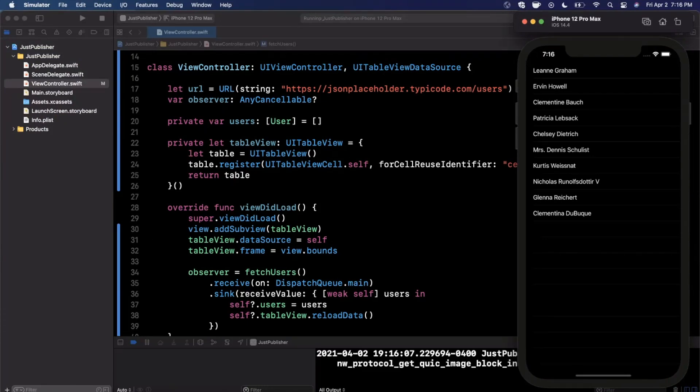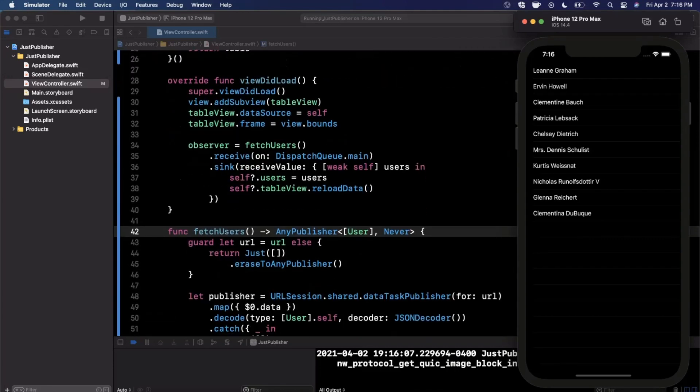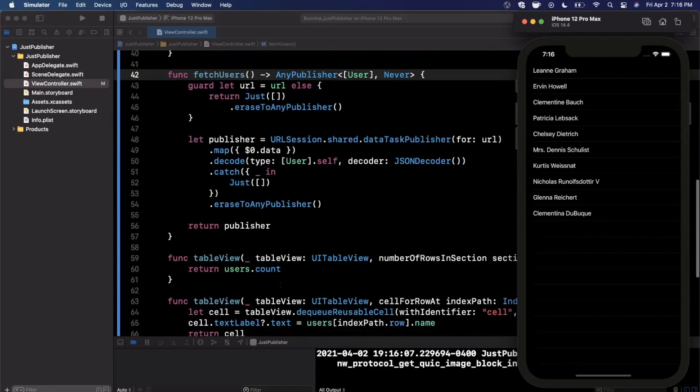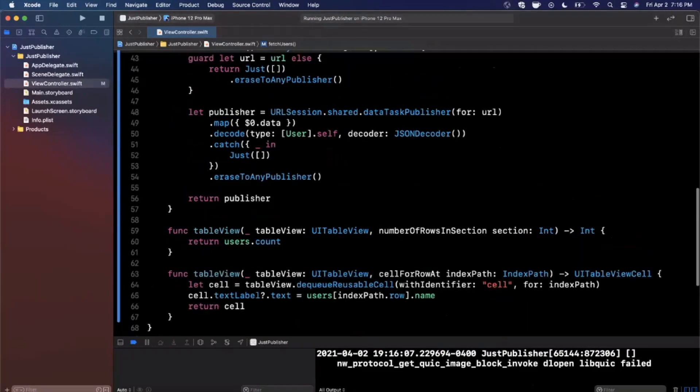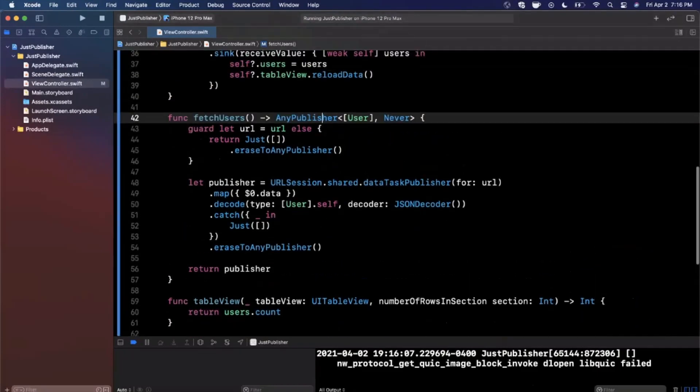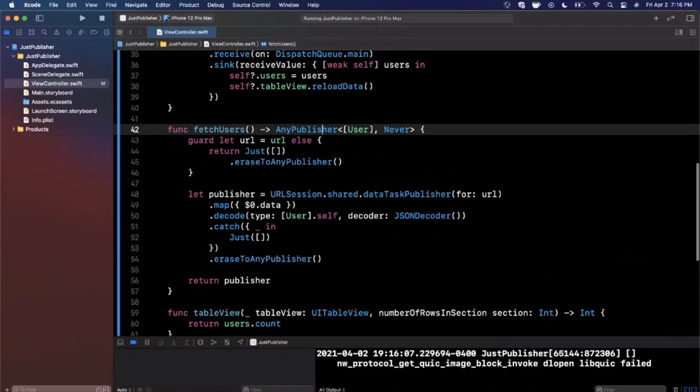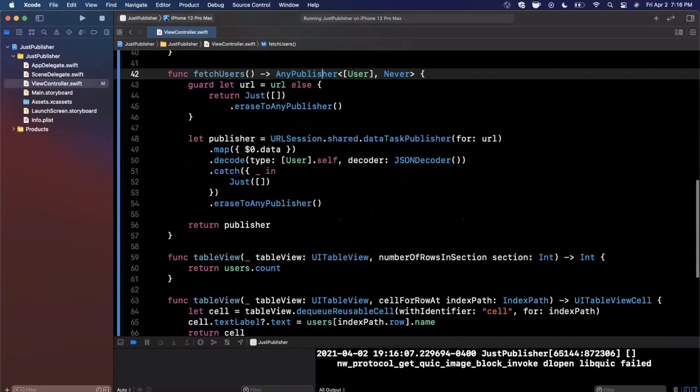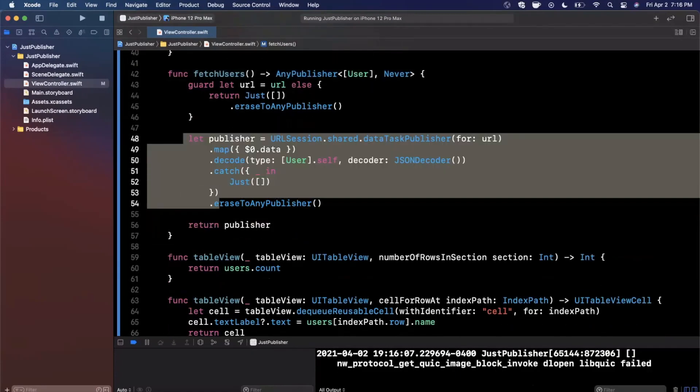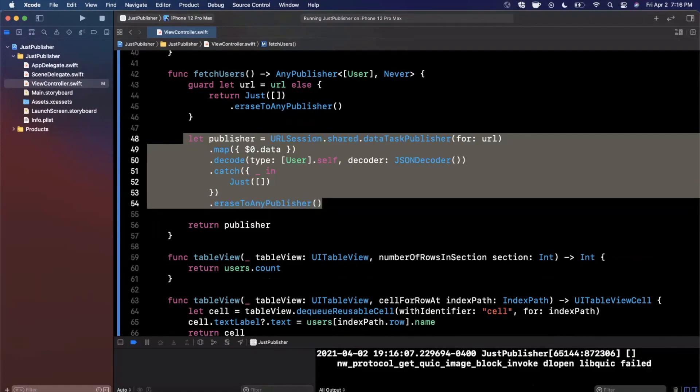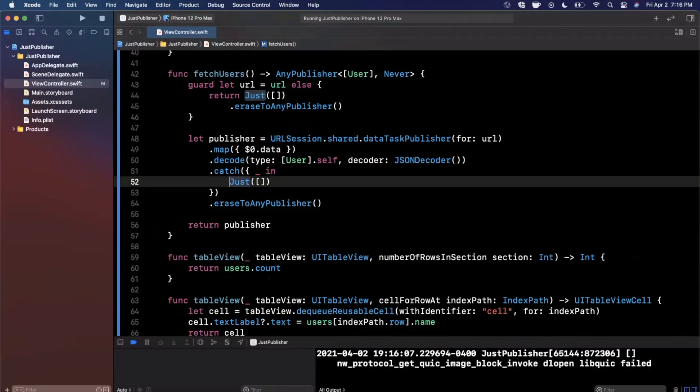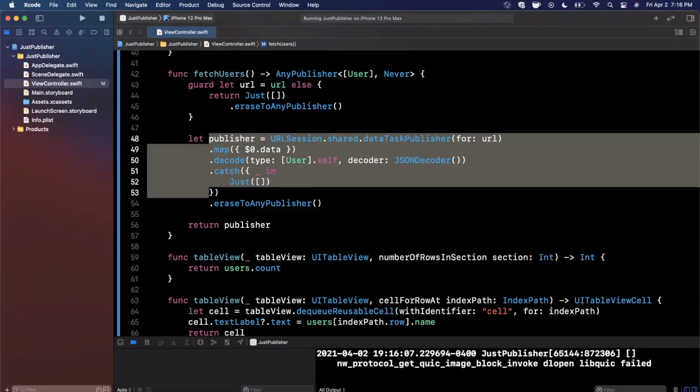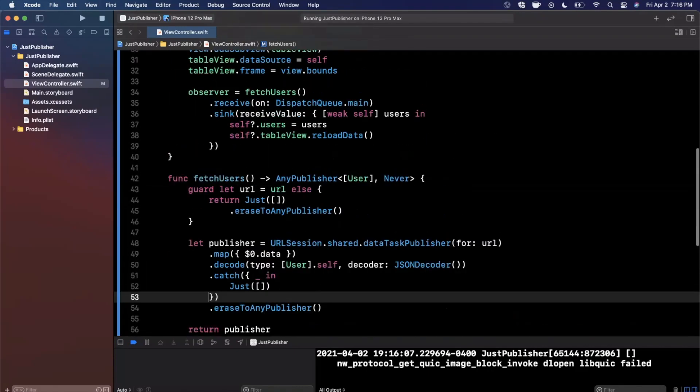The cool thing about this whole concept of using the just publisher is that it's super simple and it makes writing your API calls like extremely trivial. So I don't know about you guys, but using this versus a completion handler, it's a little bit more complicated when you learn about it, but it's less code. This is probably the most compact API call that I've personally written. I mean, we broke everything into multiple lines, but realistically you can do this whole API call in like four lines, which is pretty amazing.